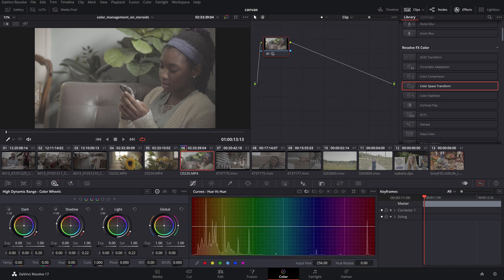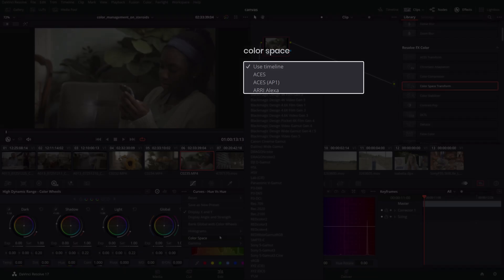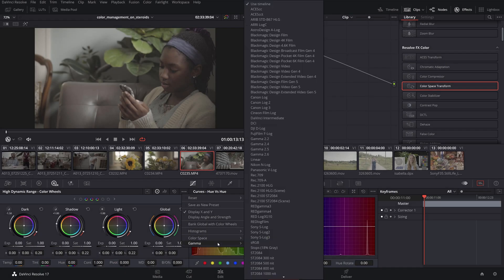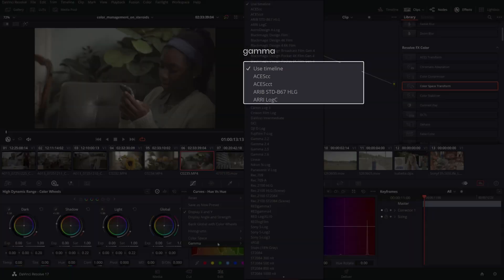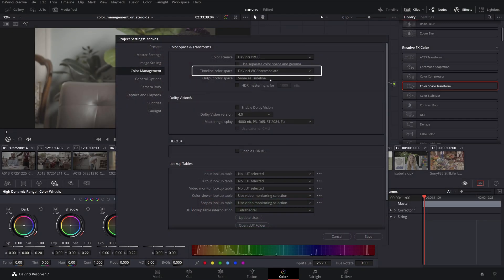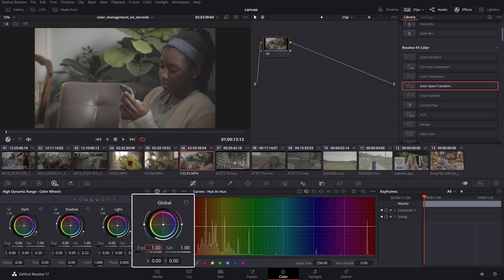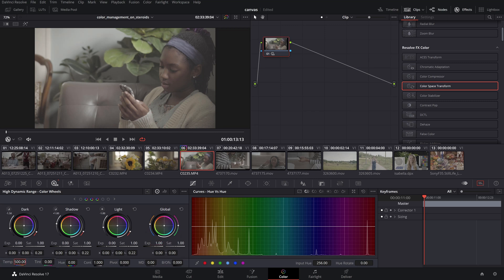In our case, DaVinci Wide Gamut. We can confirm that by checking the color space and gamma of the HDR color wheels which now are referring to the timeline color space which we set to DaVinci Wide Gamut Intermediate. For instance, the global adjustment in the HDR wheels will react more as an aperture control on your camera and the values will be measured by stops.